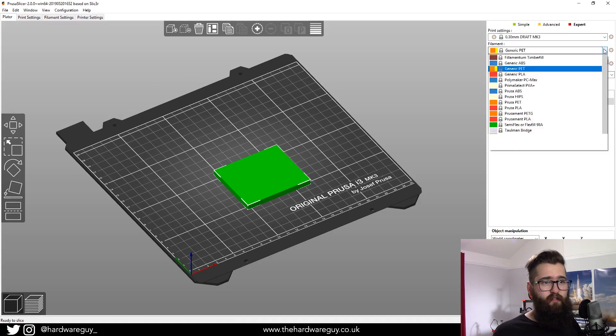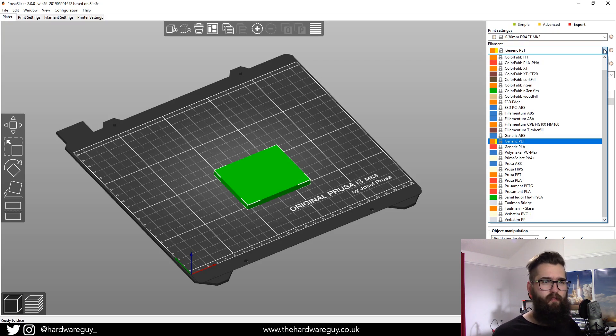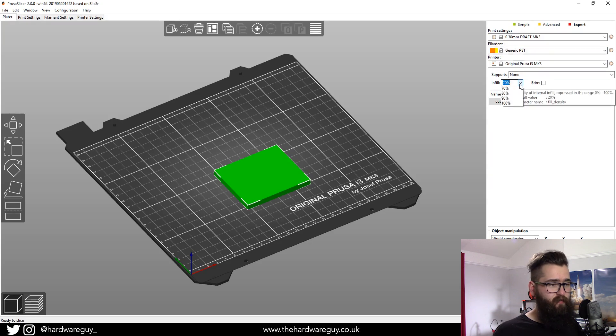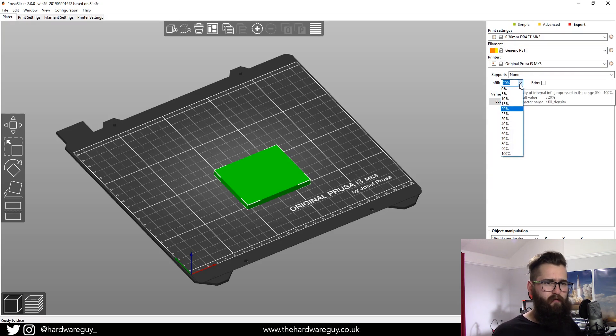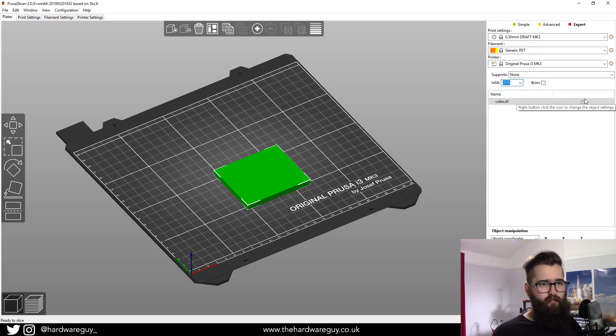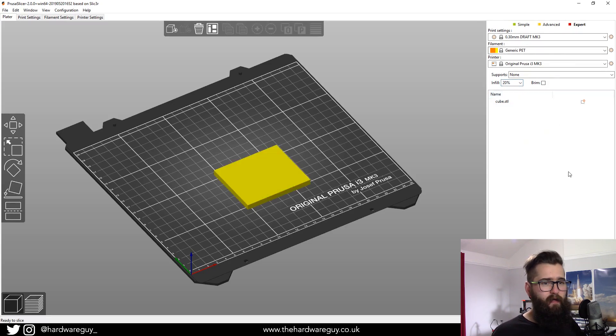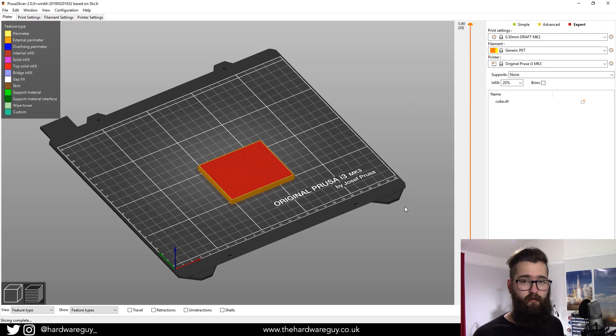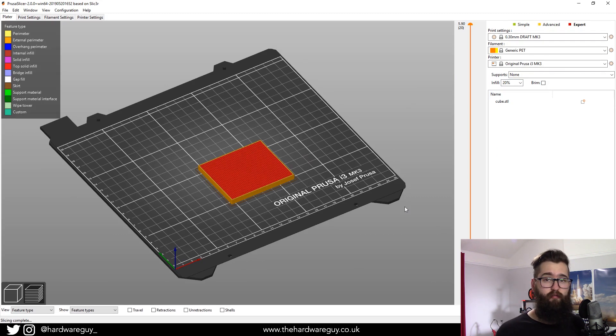Remember to select the plastic that you used to print that support material—in my case, it's PETG. Infill, you don't have to worry about; you can just leave it at 20%. Obviously no support, no brim. That's it, slice the model. I'm going to export this now to my 3D printer and I'll show you how it works.